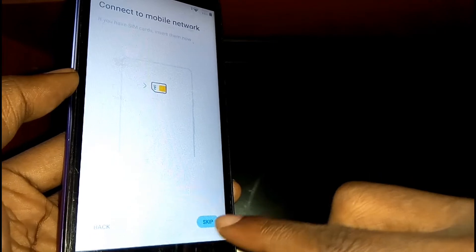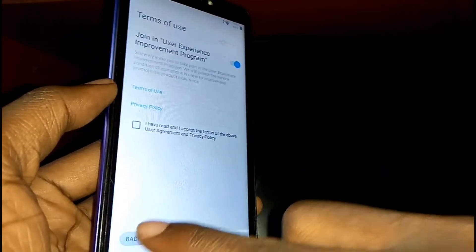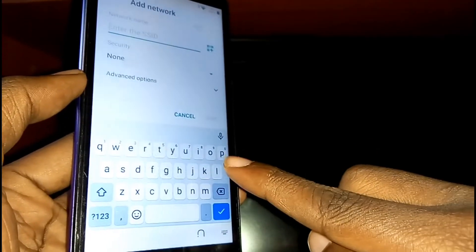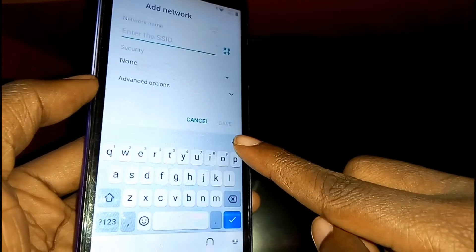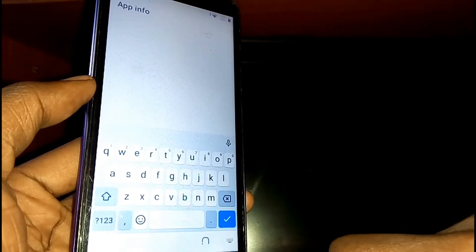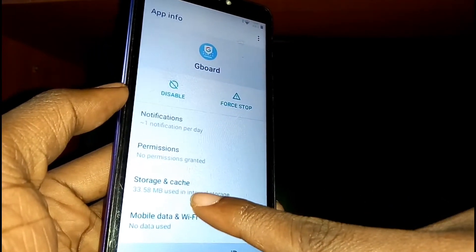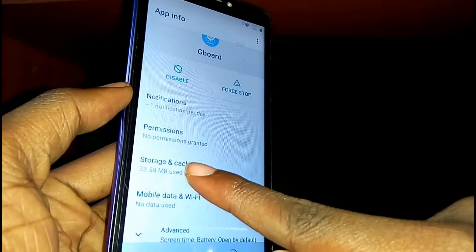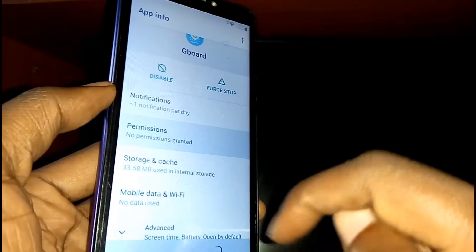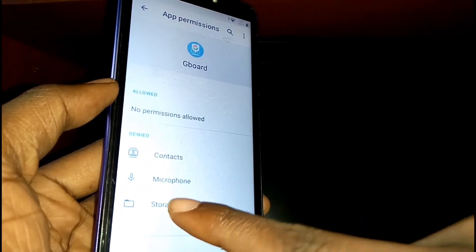Tap Next, skip. Then tap on Add Network. Now tap on the mic icon again, then tap Allow. Once you're here, tap on Permission, then tap on Storage.